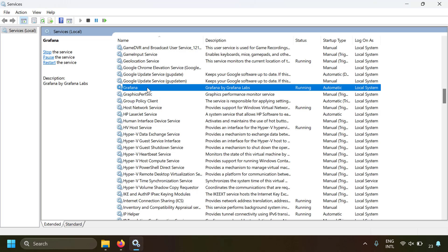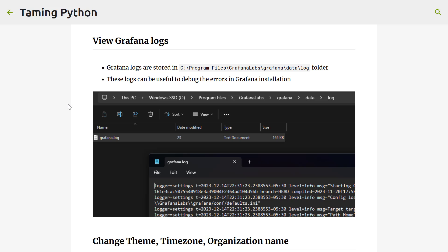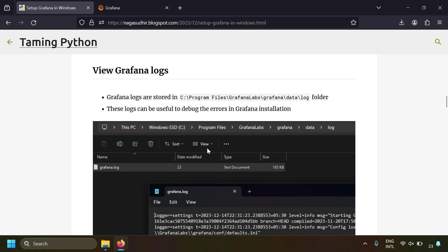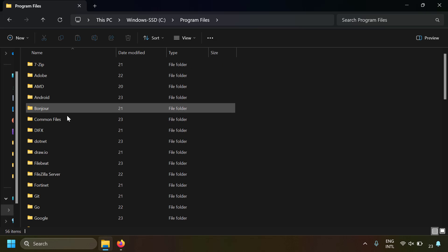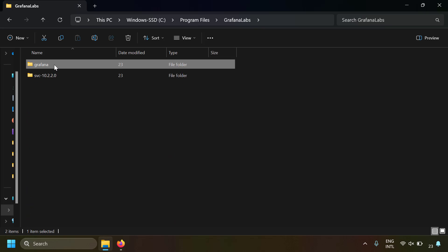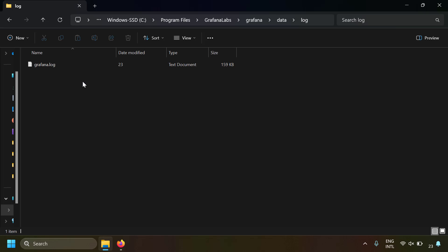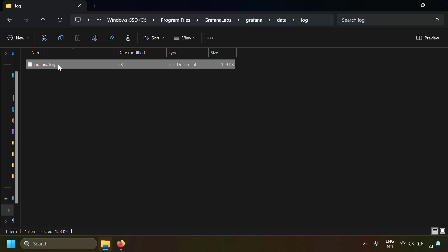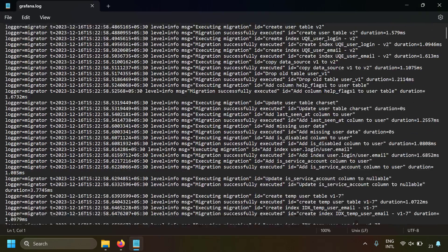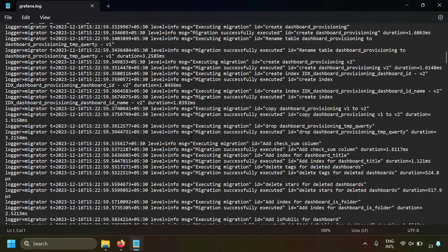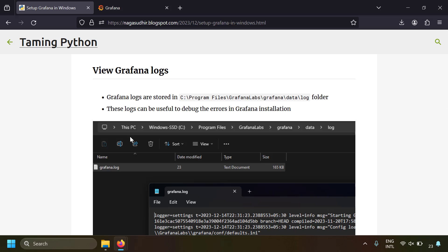This is how you control the Grafana service. Grafana also creates logs stored at: C:\Program Files\GrafanaLabs\Grafana\data\log. These logs are useful for debugging issues like Grafana not opening or errors occurring. Let's navigate to that path — inside the log folder you'll find grafana.log. Opening it shows info logs and any error logs that can help with debugging.